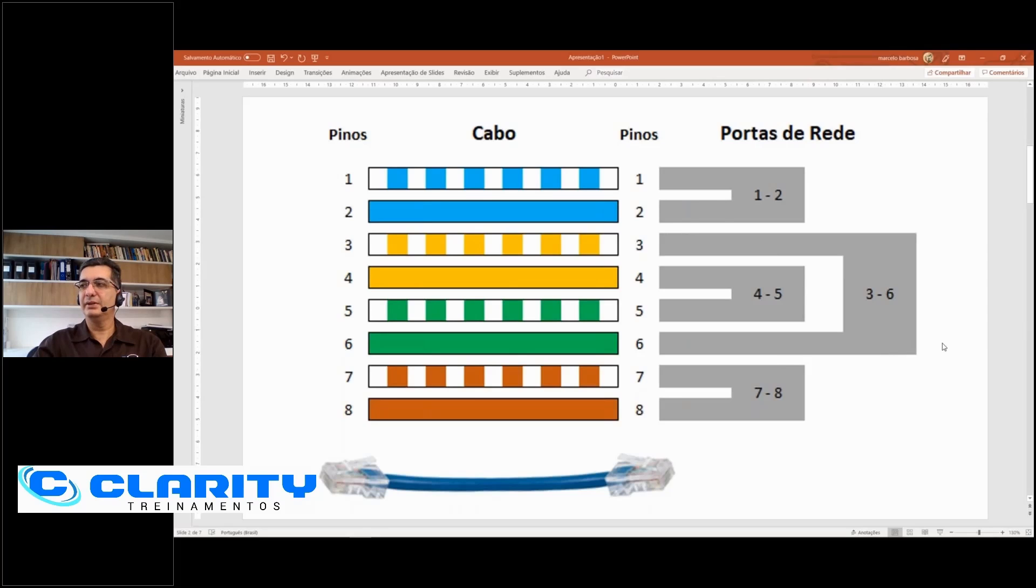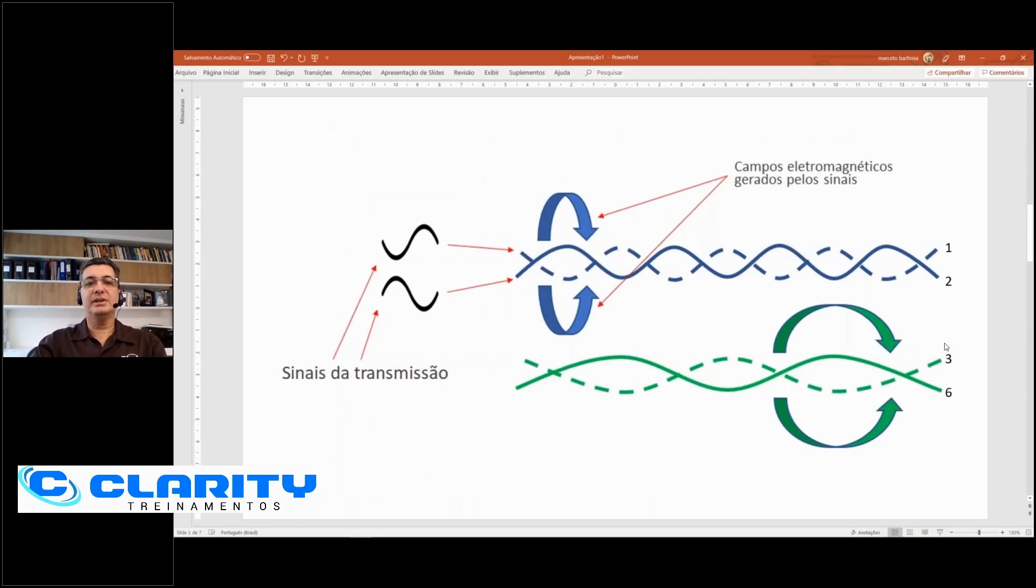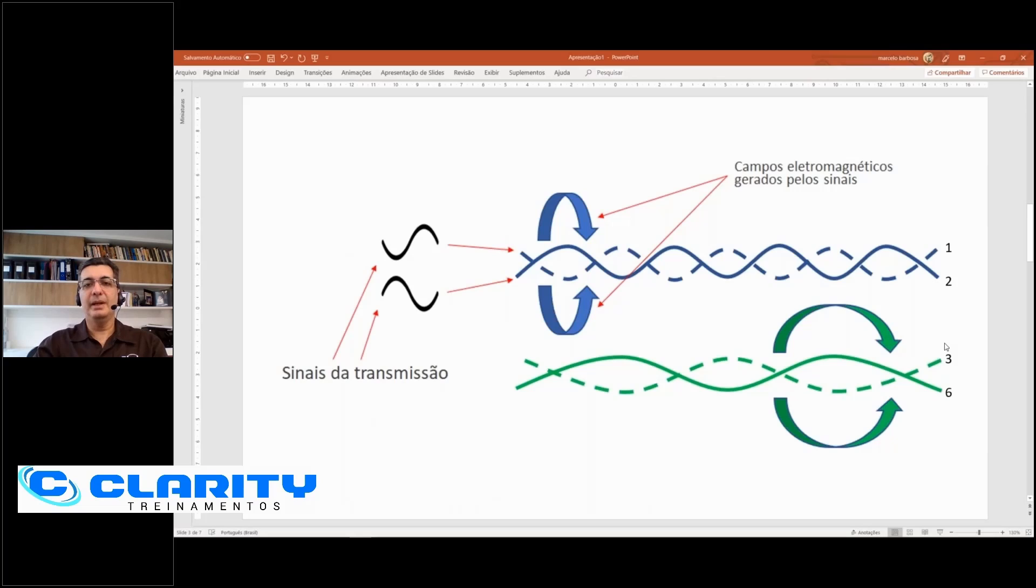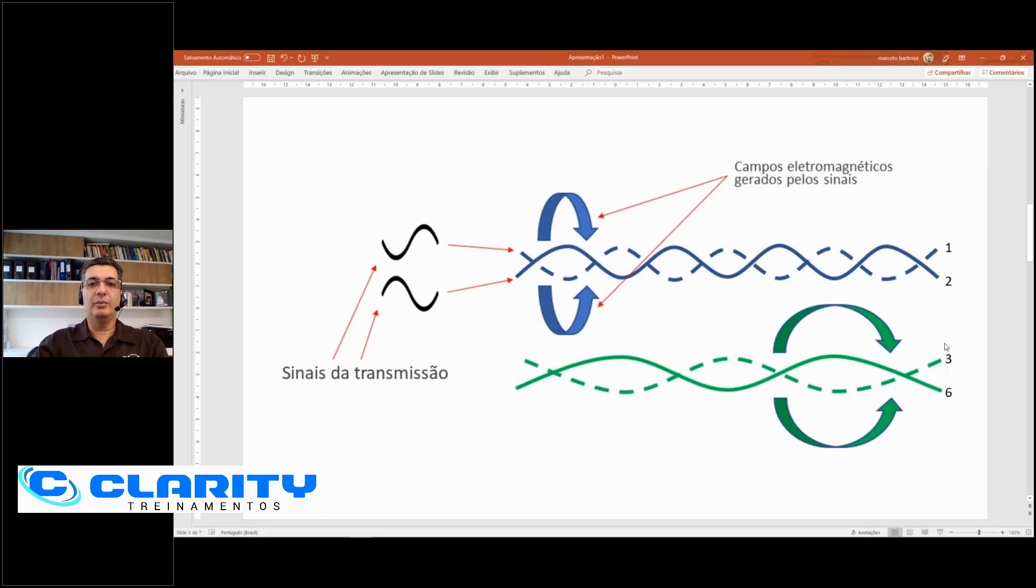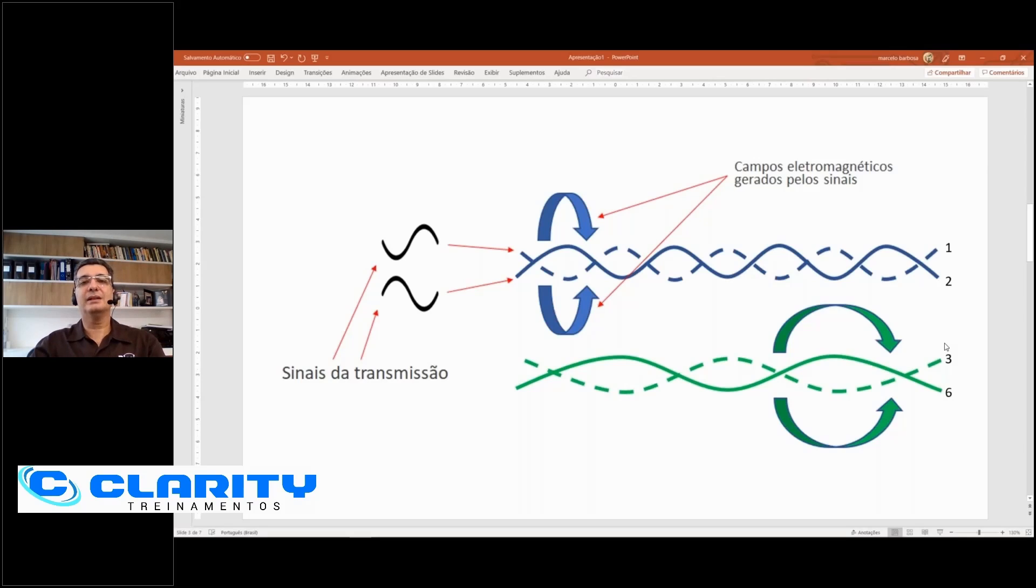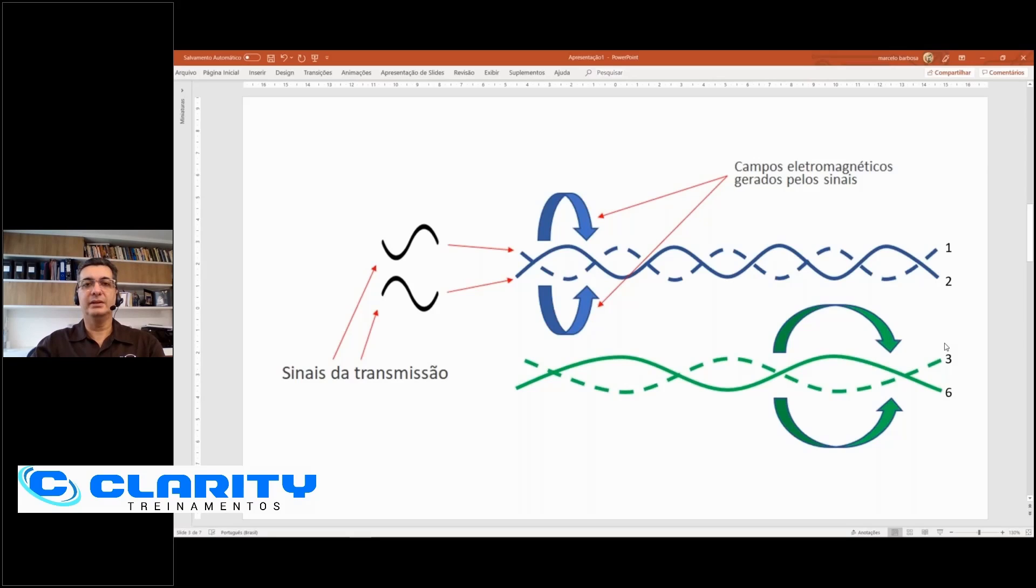Let's see this other image. The Ethernet network transmission is balanced. This means that each transmission port takes the electrical signal and divides it into two equal and opposite signals. One signal goes through one wire in the pair, the other opposite signal goes through another wire in the pair.